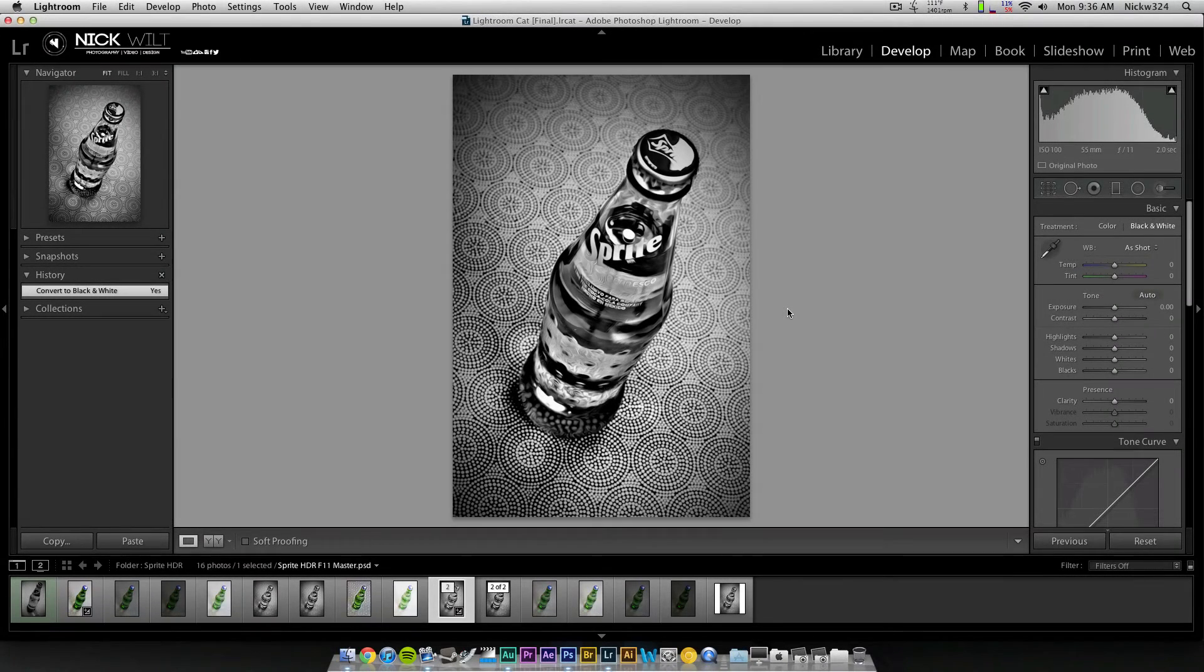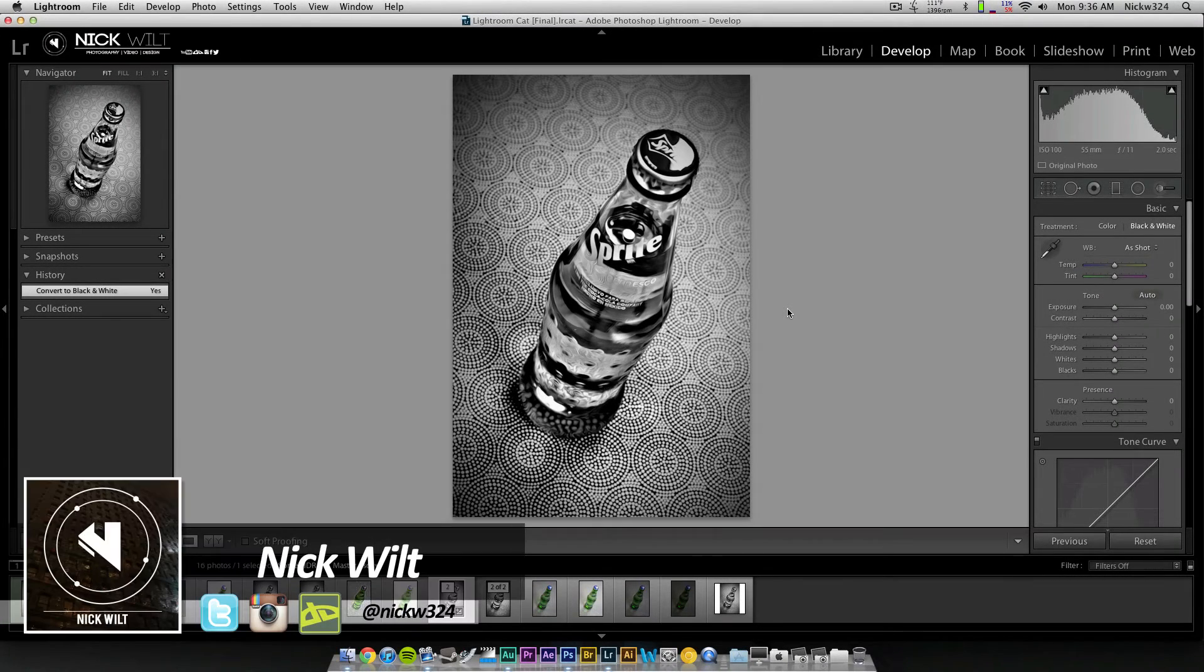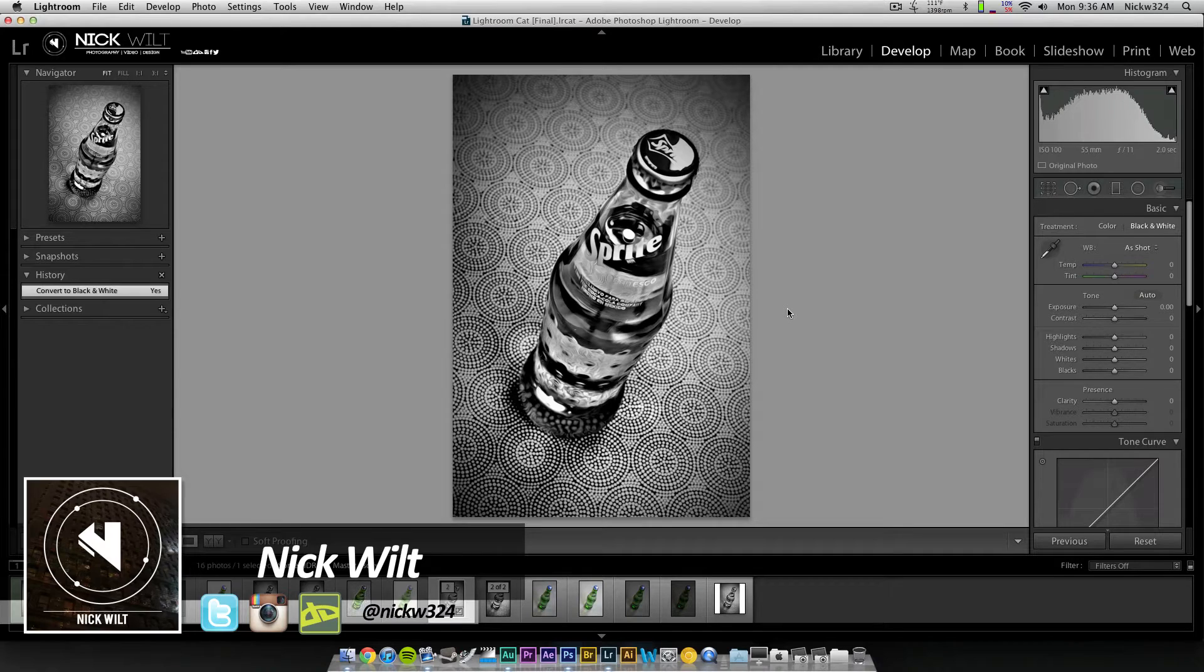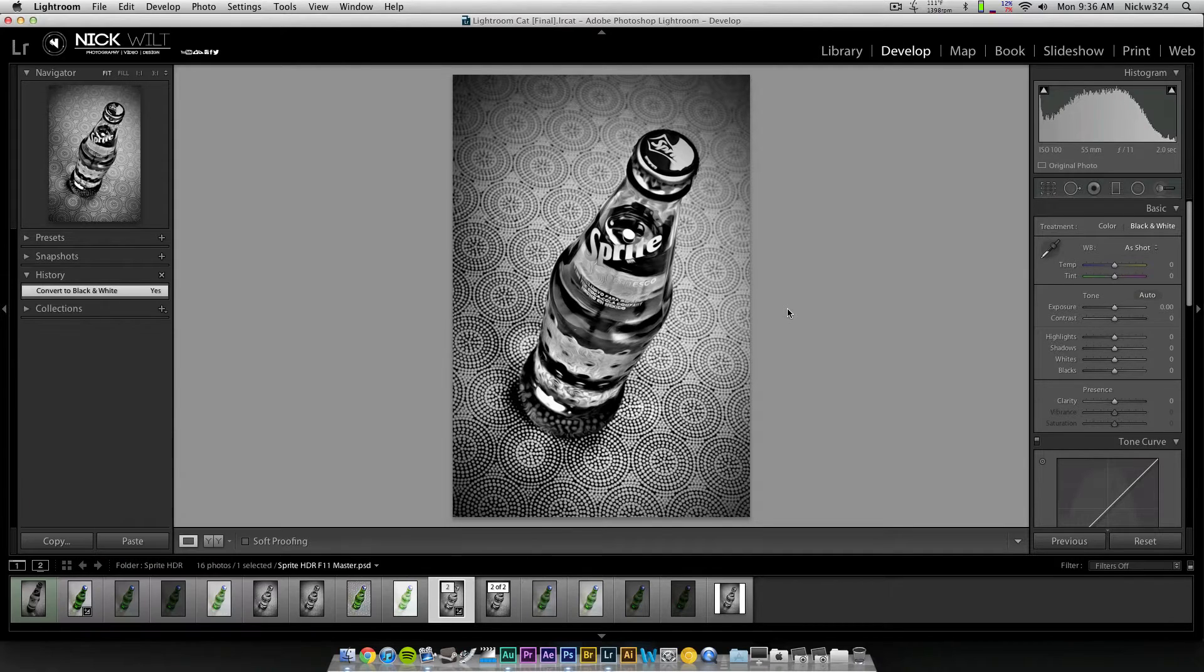Hey everybody, what's up? It's Nick here, and in today's tutorial we're going to be showing you guys how to process HDR images through Adobe Photoshop.